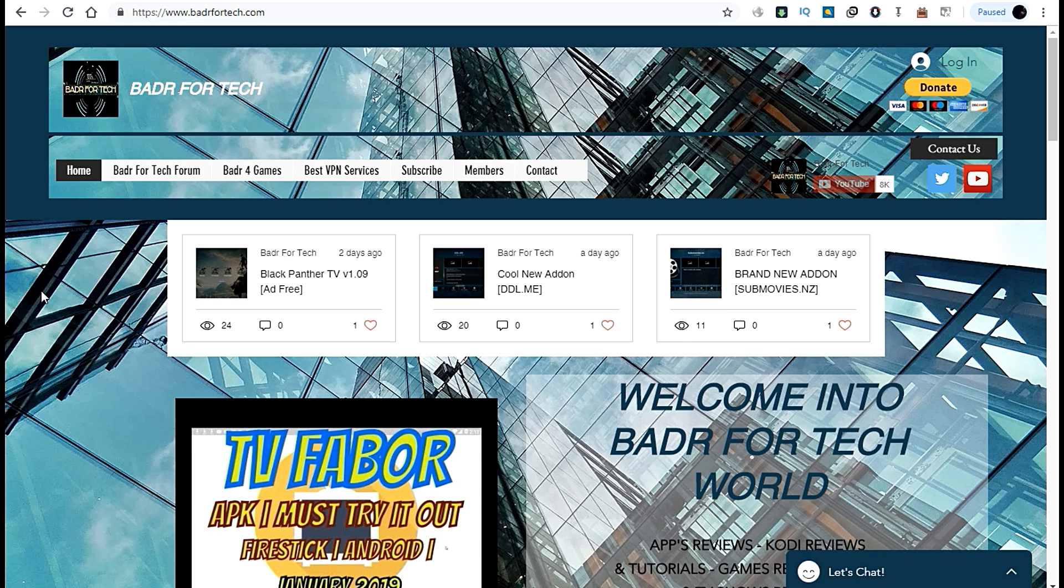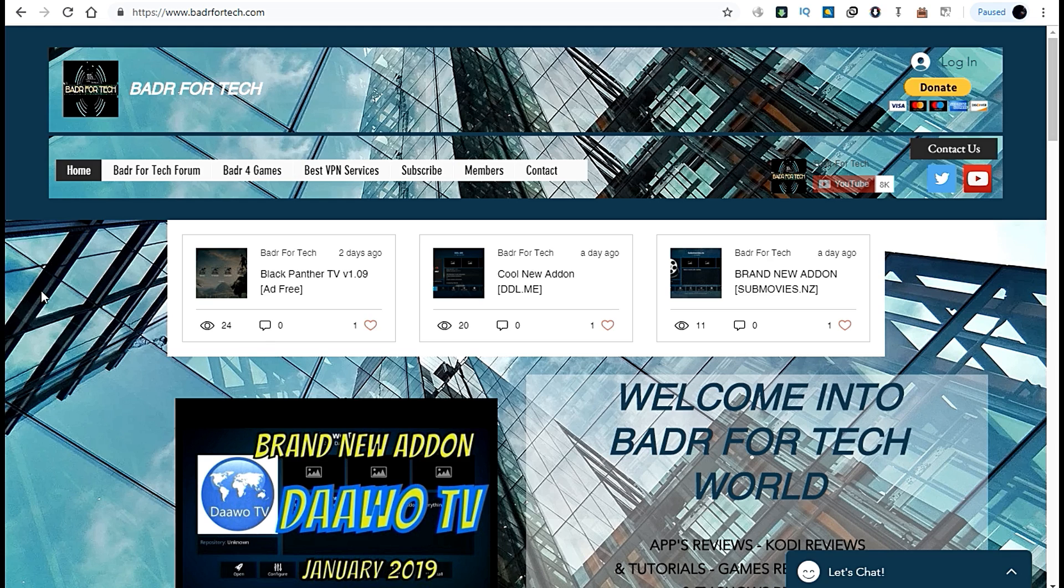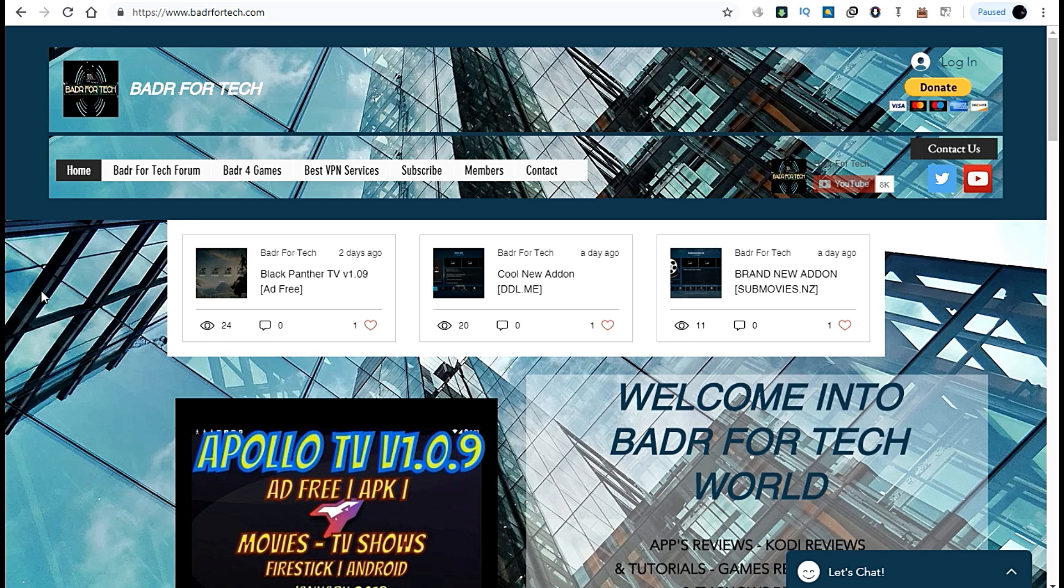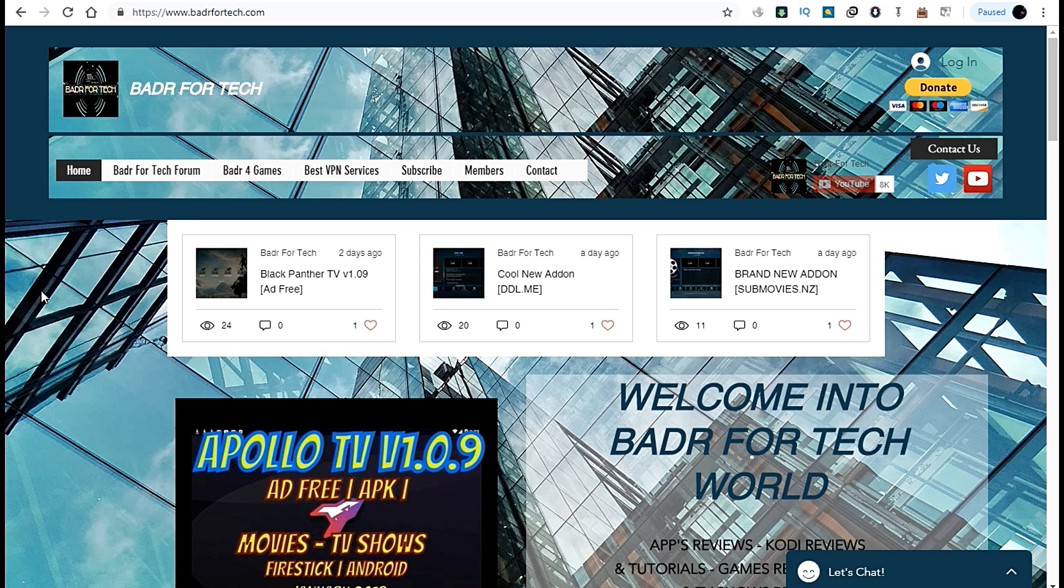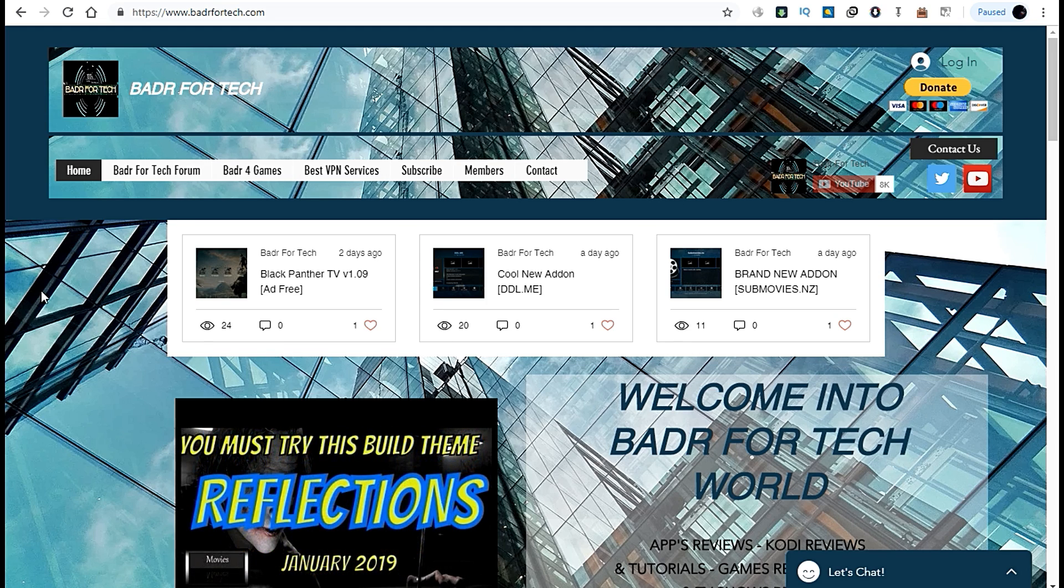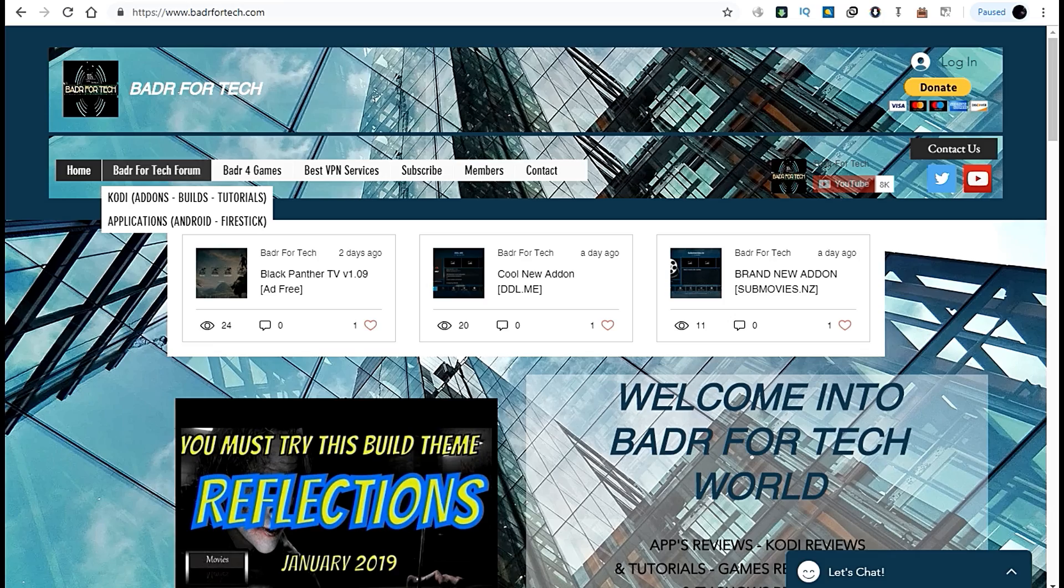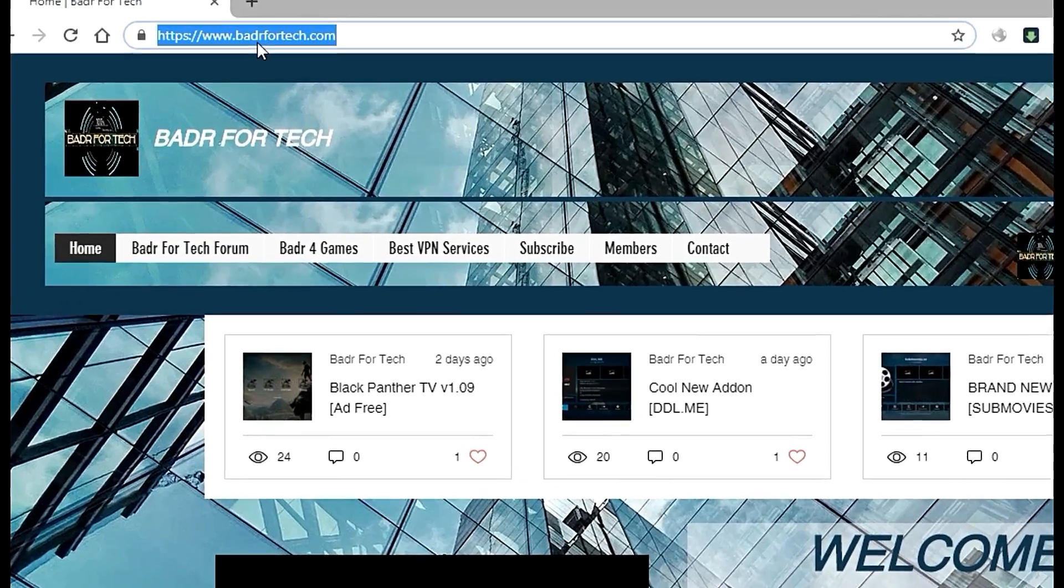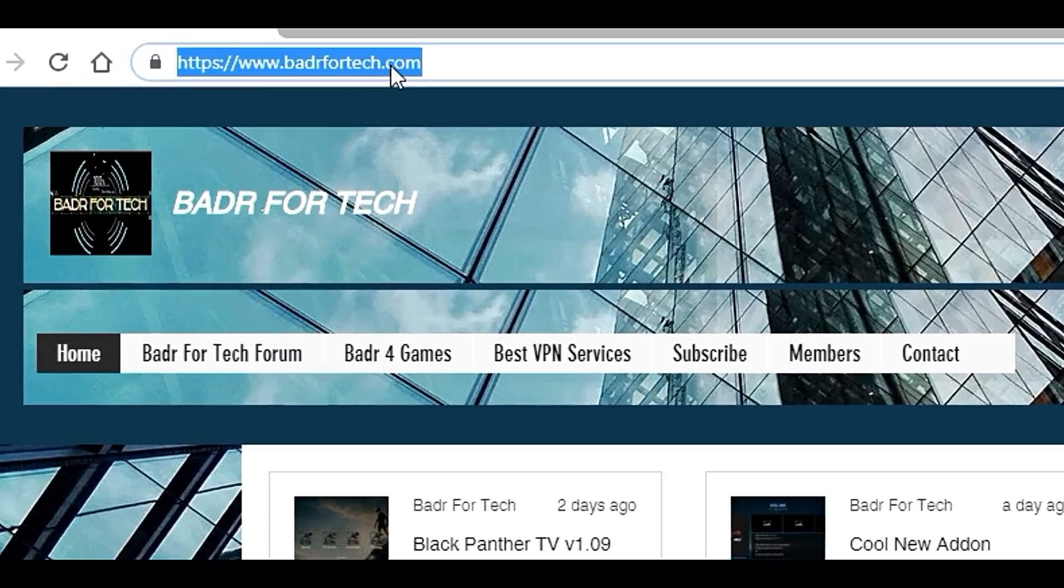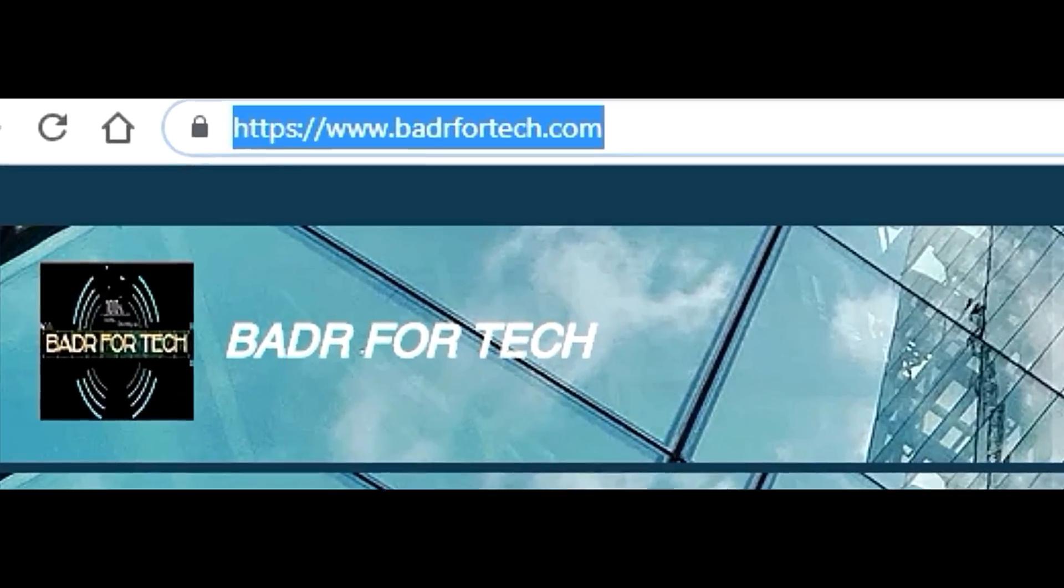I've made my Badr For Tech official website at badrfortech.com.